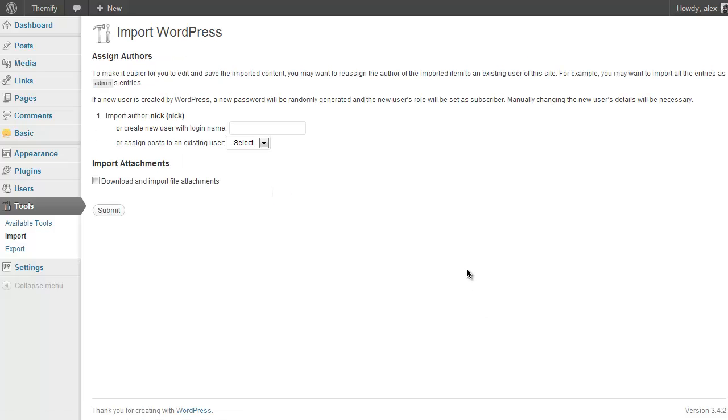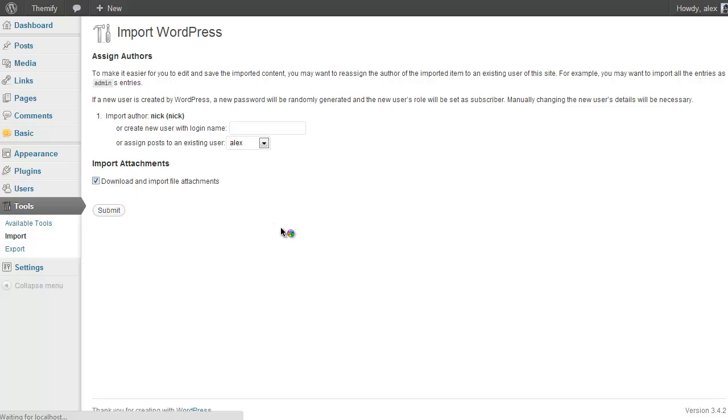WordPress will then ask you if you want to assign your posts to an existing user, so you probably want to do that. Just assign them to your user. And you also want to download and import file attachments because those are the images that were in the demo.